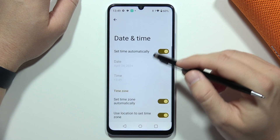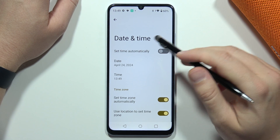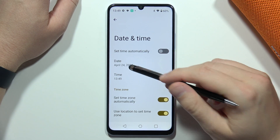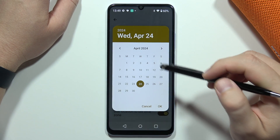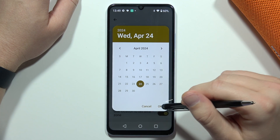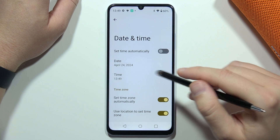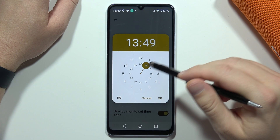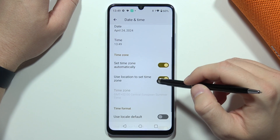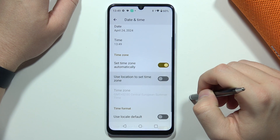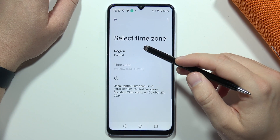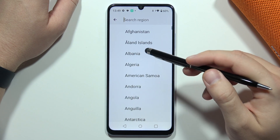If you want to change it manually, just unselect this switcher. Now click on the date and pick any day, month, and year from the calendar that you want, and do the same for the time. You can also do the same for the time zone — when you turn it off, you can change the time zone manually.